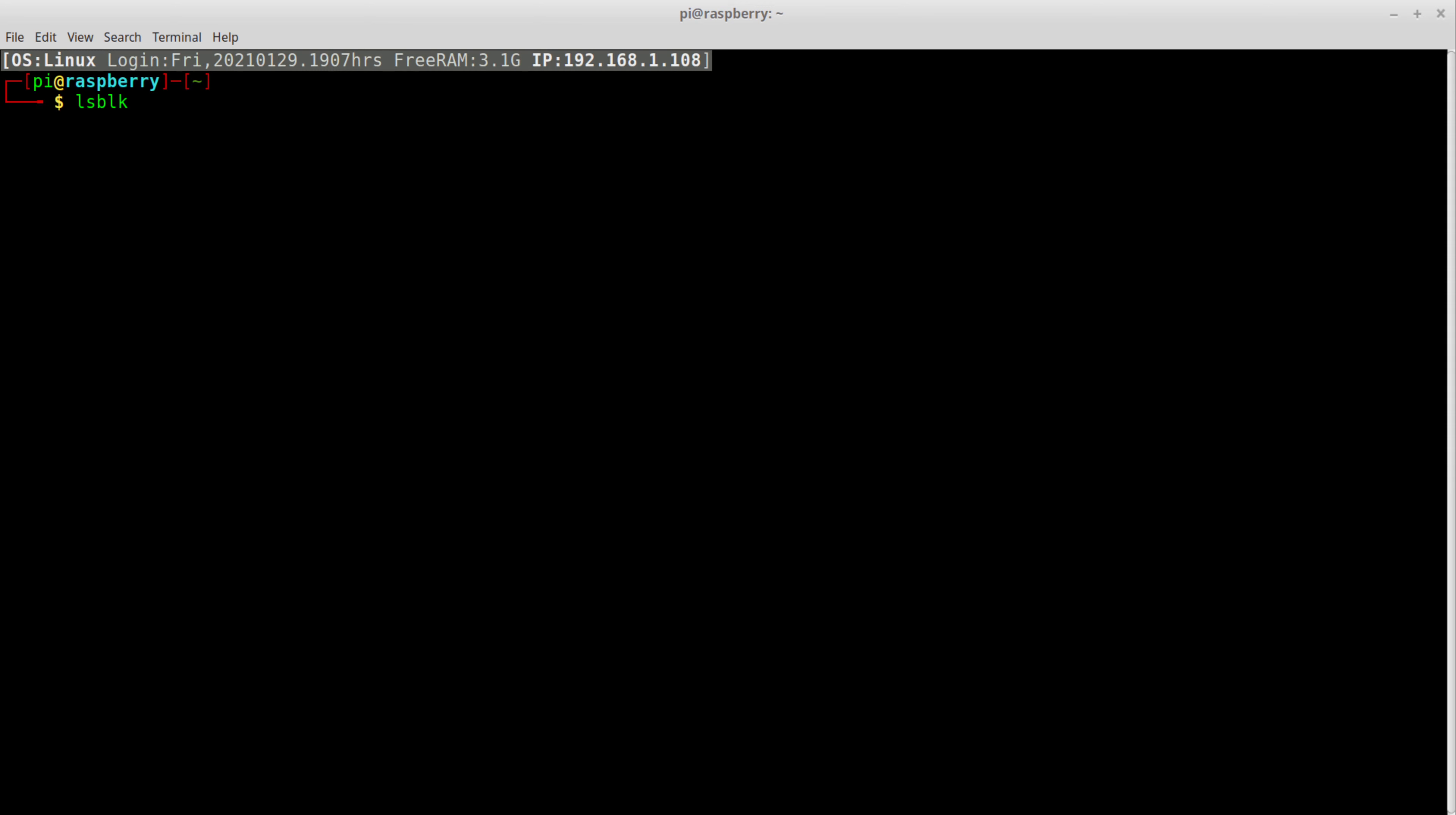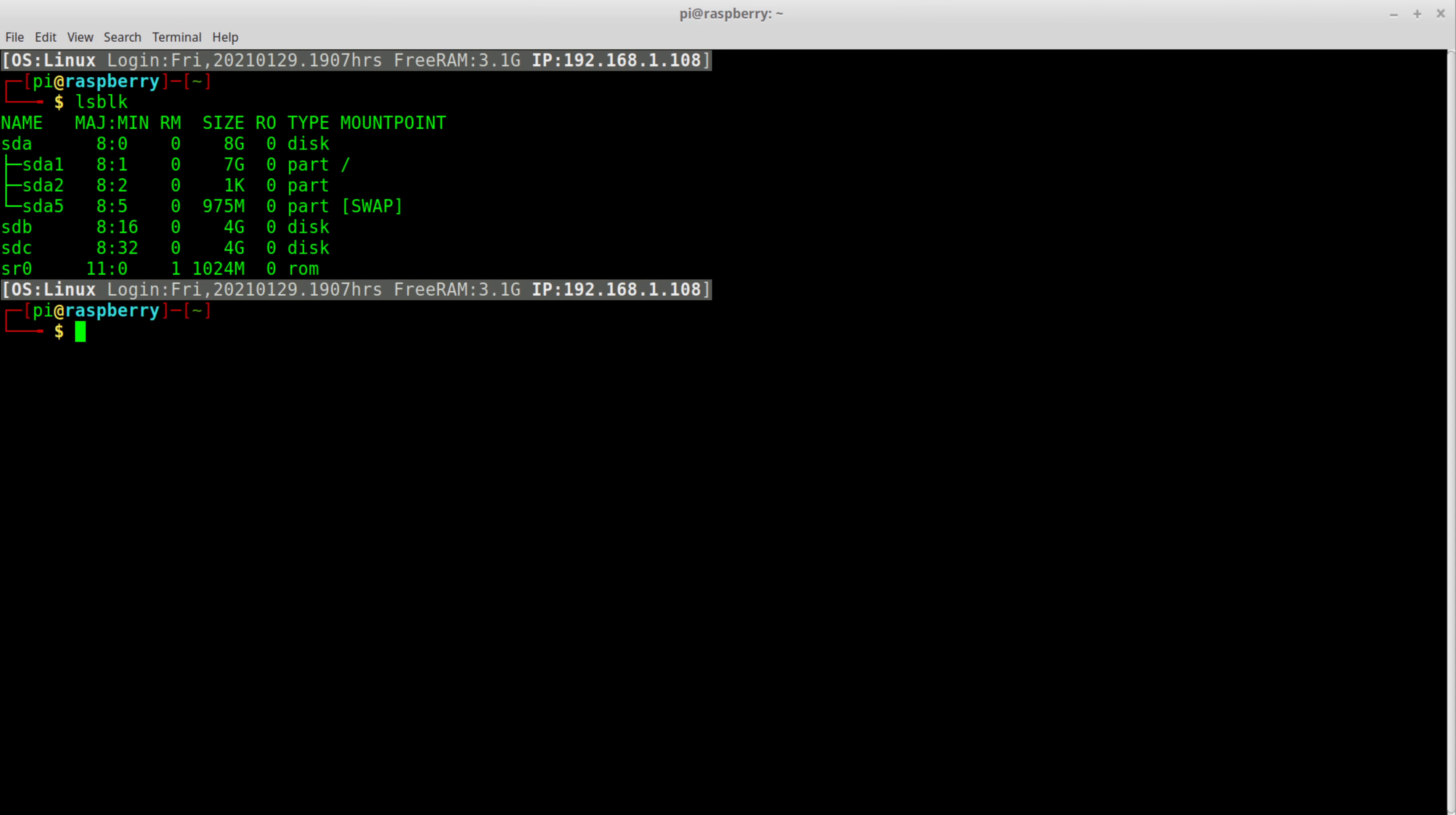So I've added those drives. I plugged in the USB devices there. As we look over at it, we see we got two USB devices now connected. One showed up as SDB and the other is SDC.